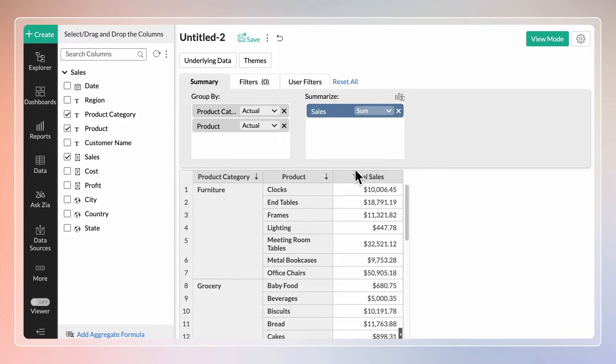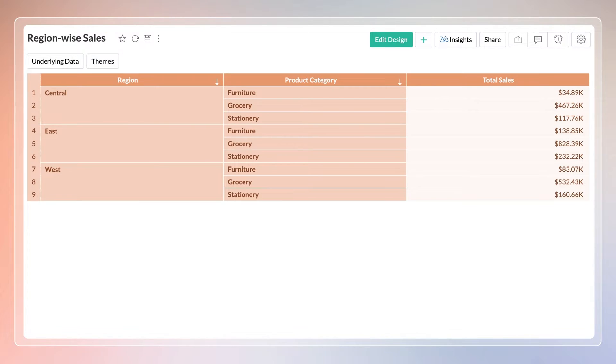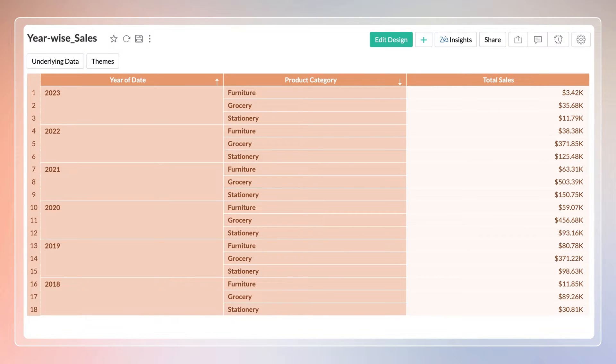This gives a simple summary view analyzing the sales across different product categories and products. You can create similar summary views to gain effective insights, like Region-Wise Sales, Year-Wise Sales, etc.